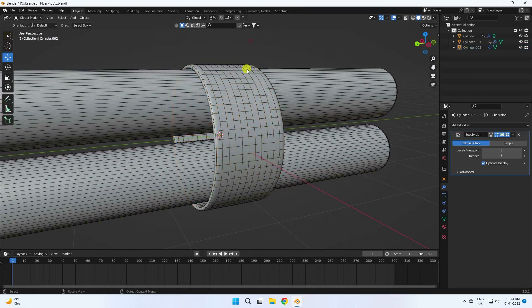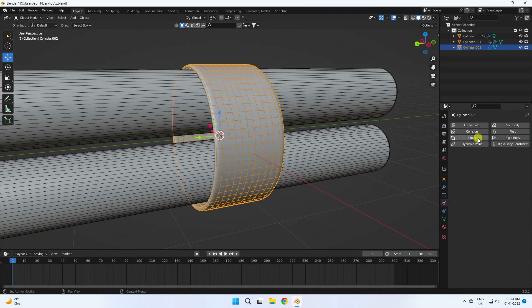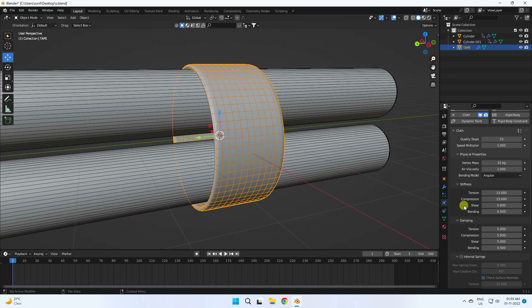Now apply the cloth simulation effect. Go to physics properties and select Cloth. Change all settings — quality I like 10, vertex mass I like 10. Go to stiffness: stiffness like 1, then take 5 — 5 is good — and blend 1.